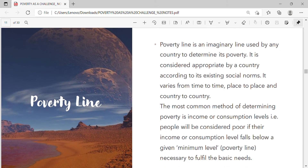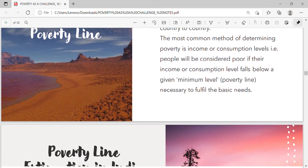The poverty line is an imaginary line used by any country to determine its poverty. It is considered appropriate by a country according to its existing social norms, and it varies from time to time, place to place, and country to country. The most common method of determining poverty is income or consumption levels — people will be considered poor if their income or consumption level falls below a given minimum level necessary to fulfil basic needs.